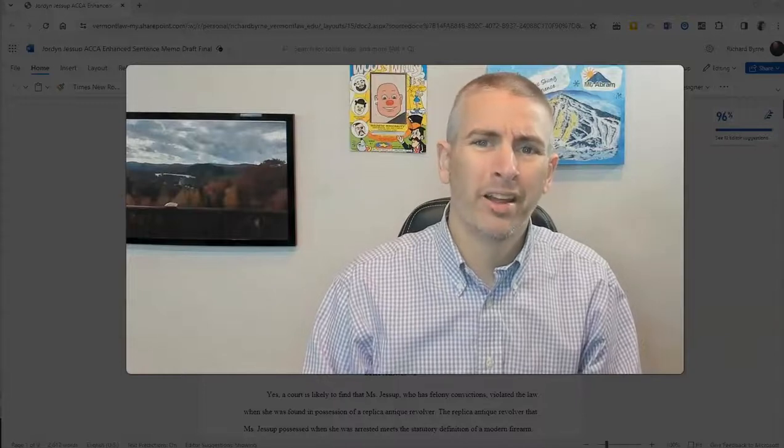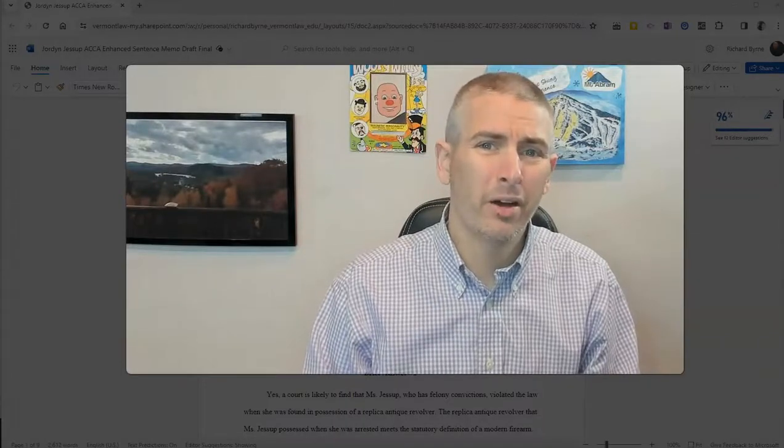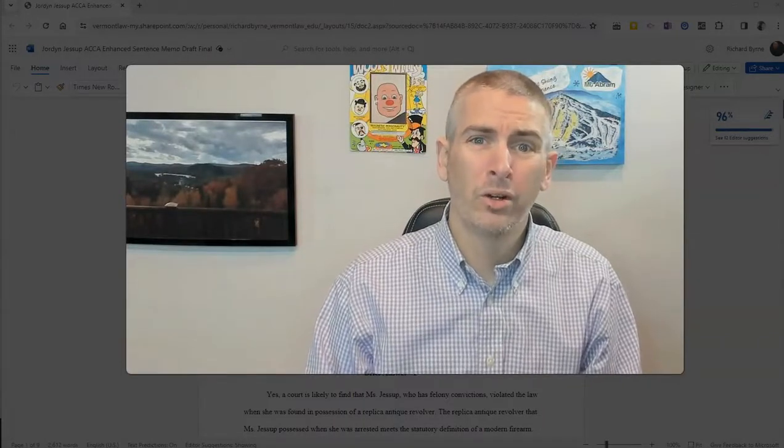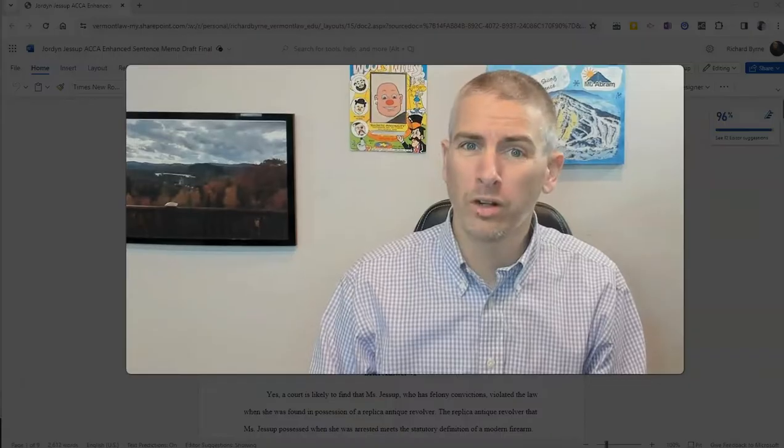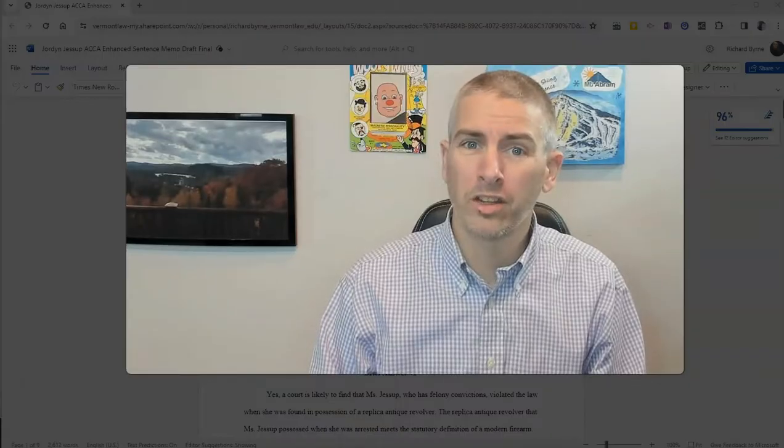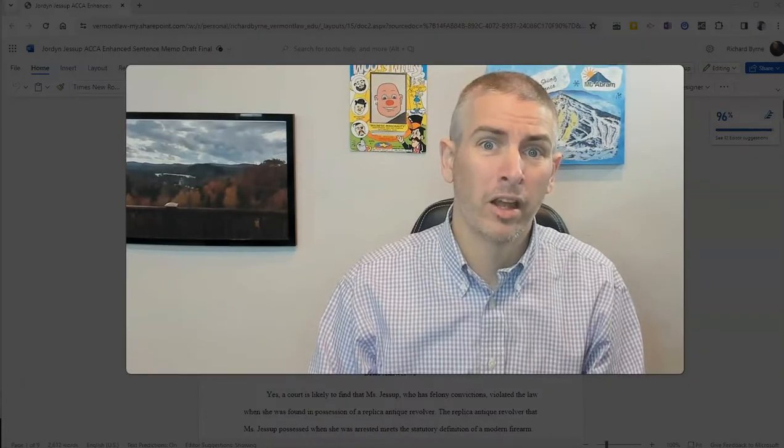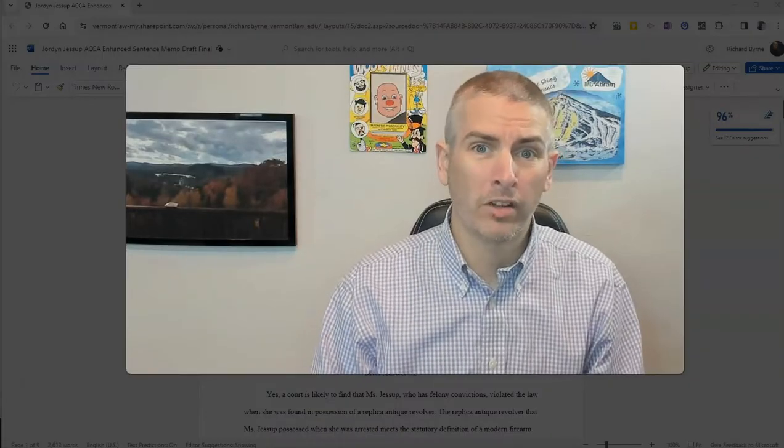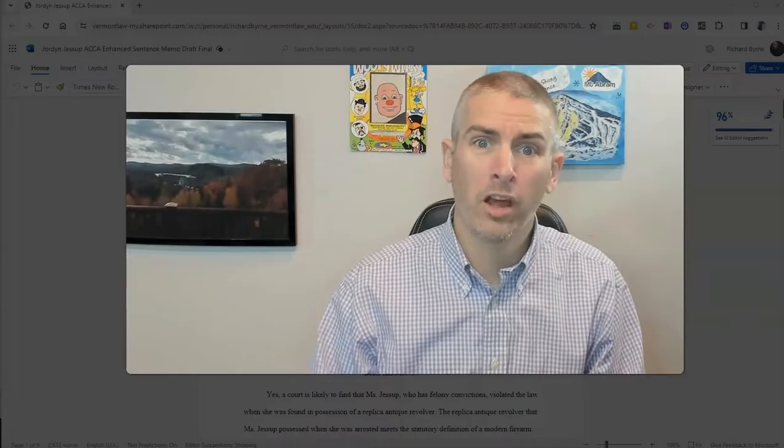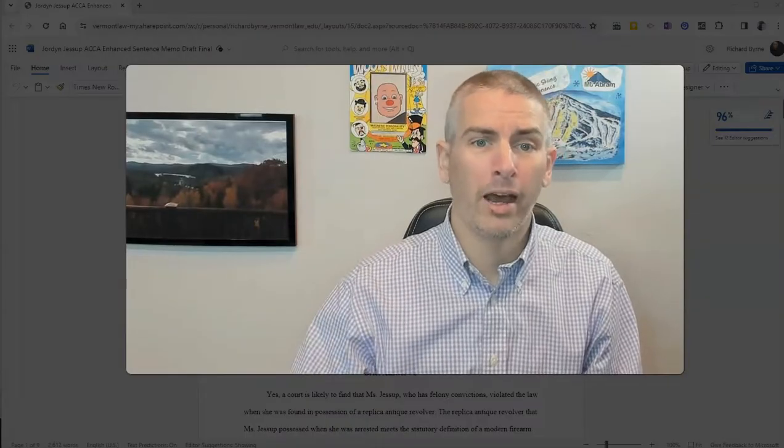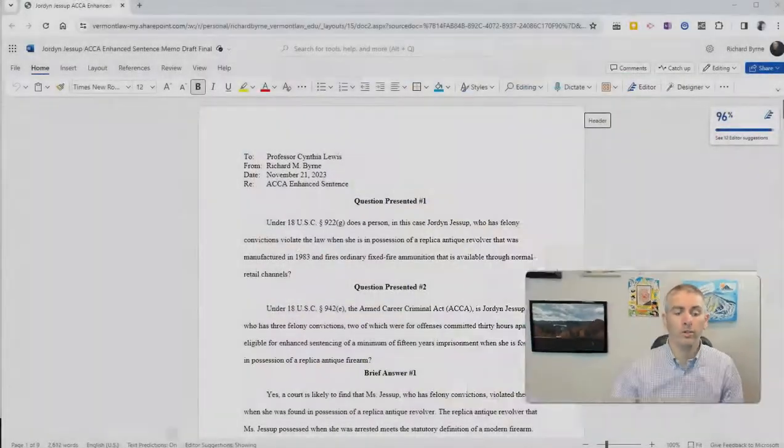Hi, I'm Richard Byrne. In this video, I'm going to show you how to turn your Word documents into PDFs. Someone recently asked me how to do this, so I thought I'd make a video on how to do so.